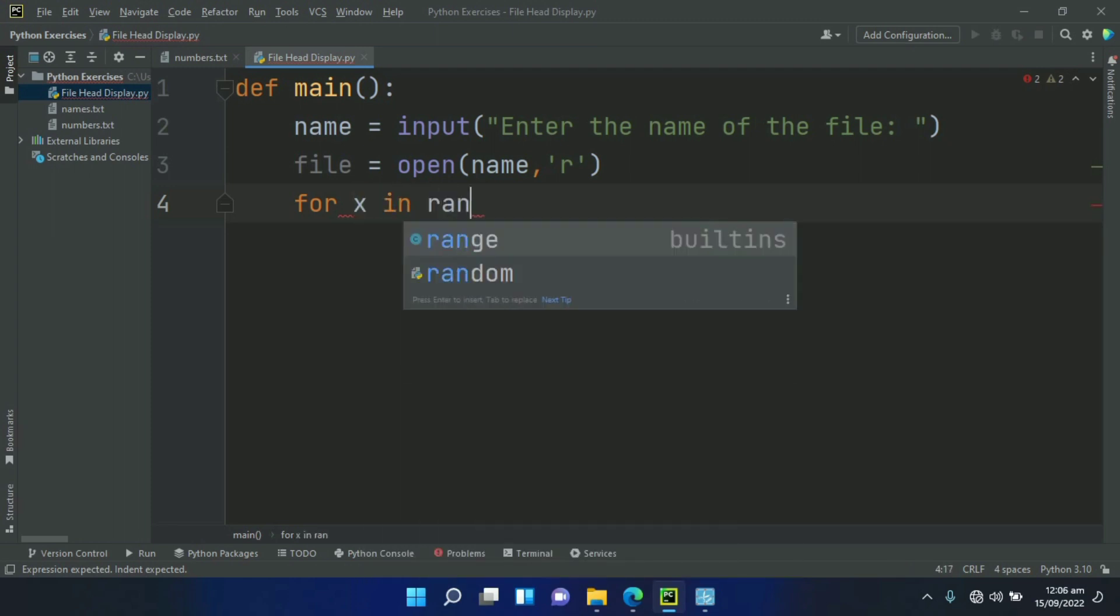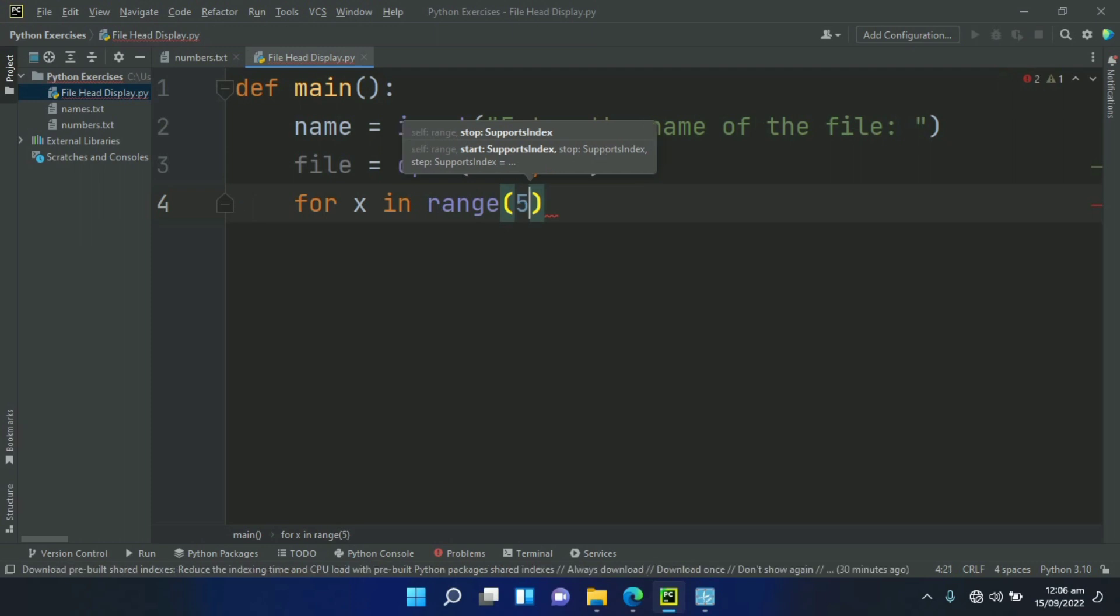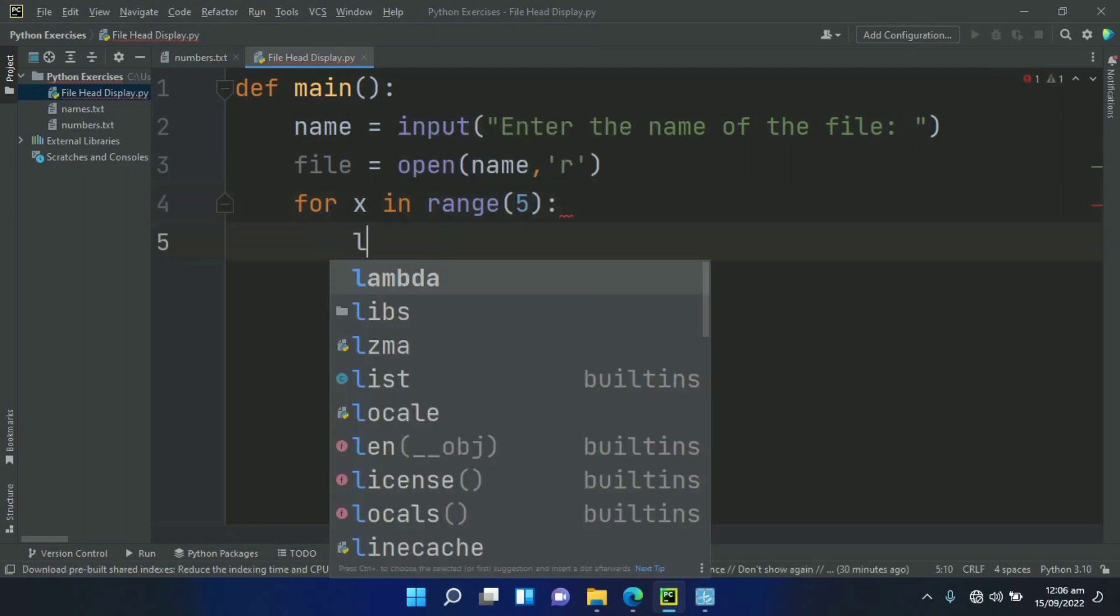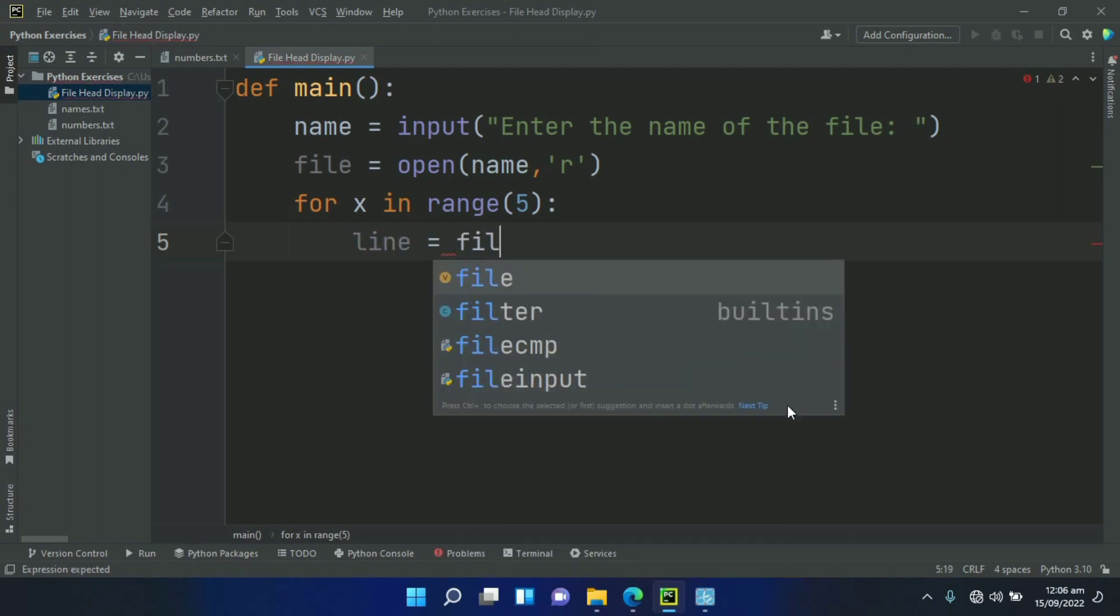As it will display the first five lines from the file, so x in range 5. Create a variable line and set this equal to file.readline.